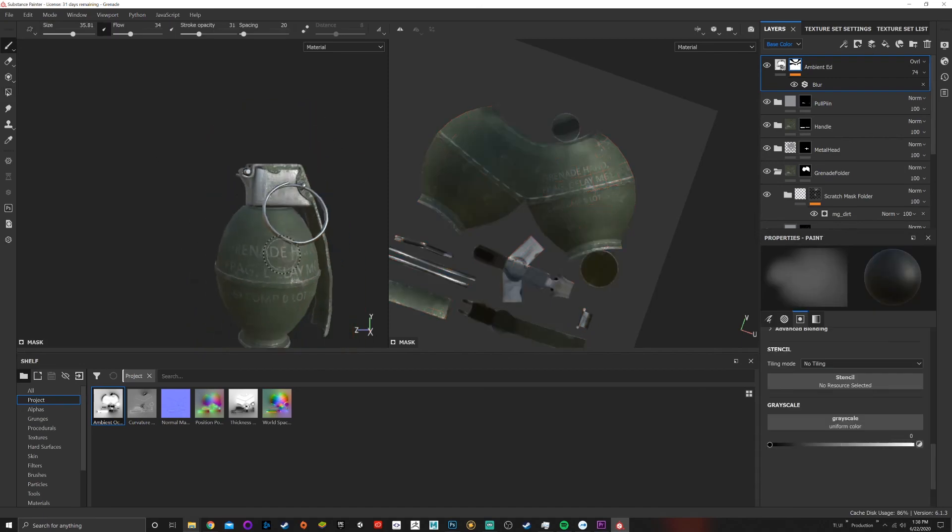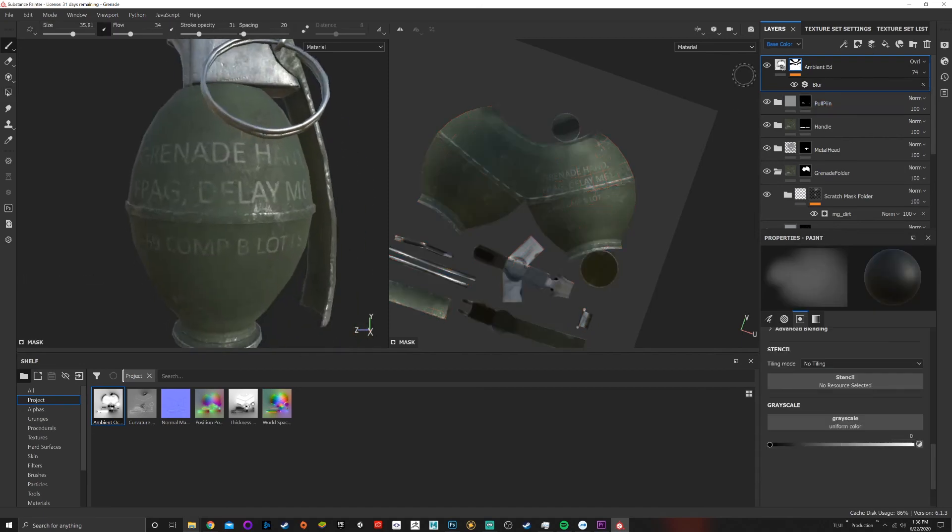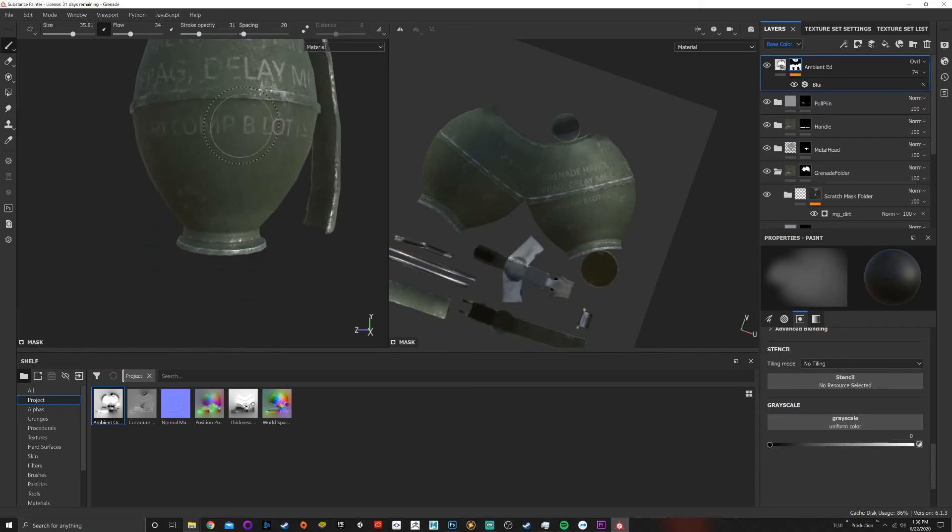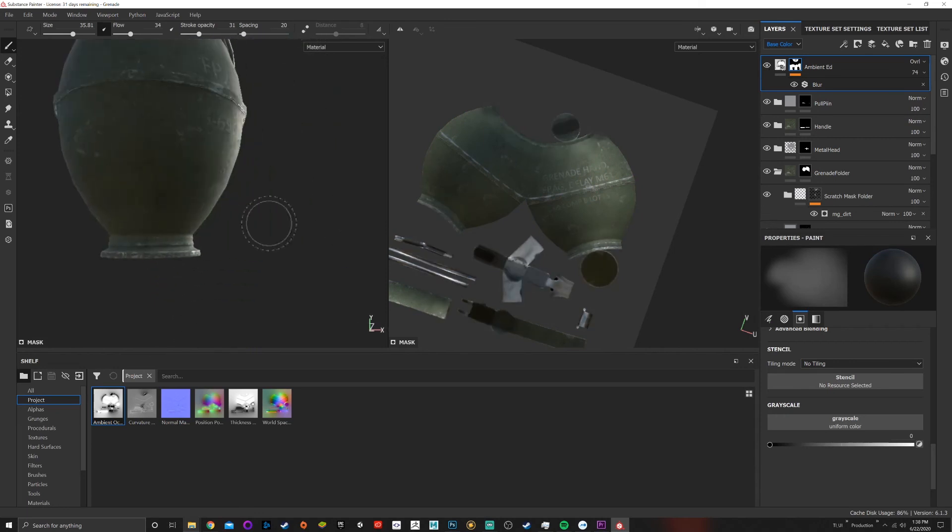So now my ambient occlusion is still there but it's only affecting just a little bit. There we go, there we go, it's affecting only the areas that I want. So I painted out, I fixed this ambient occlusion map just by editing everything in here.